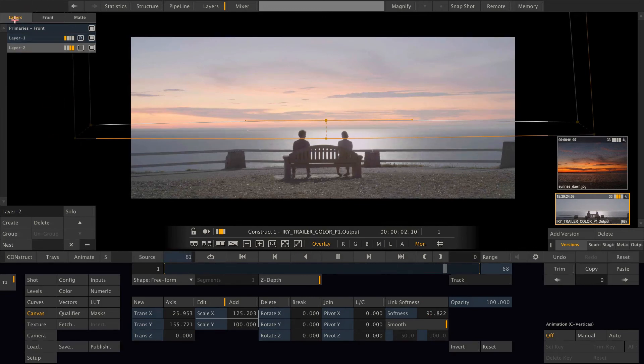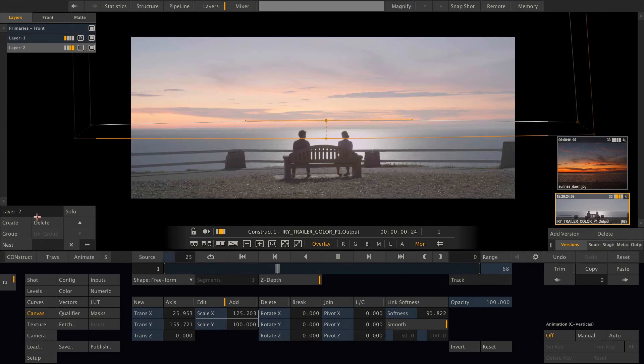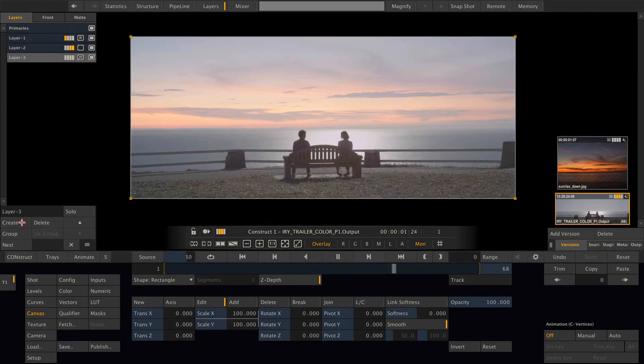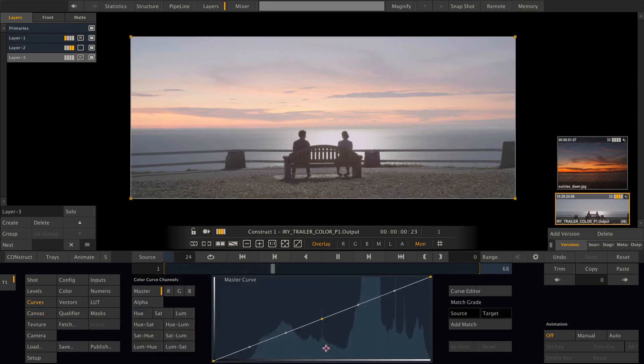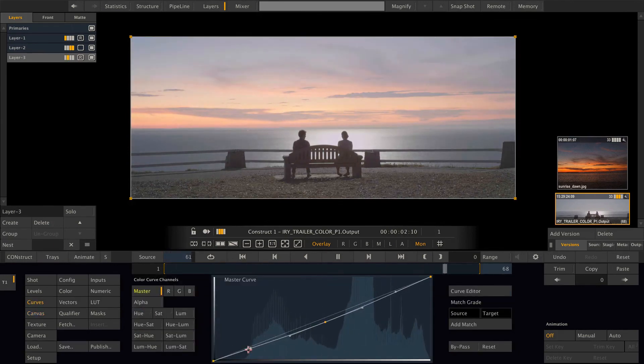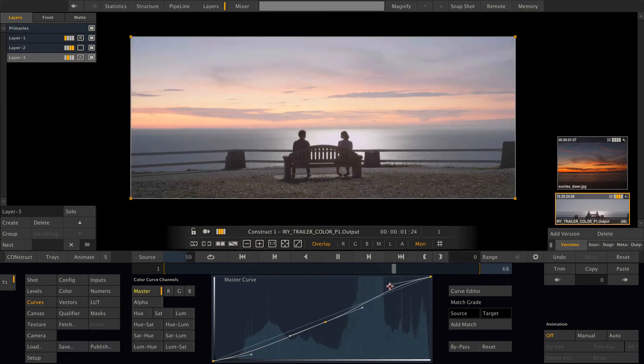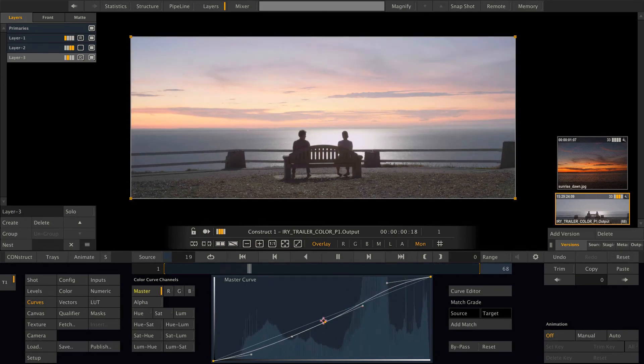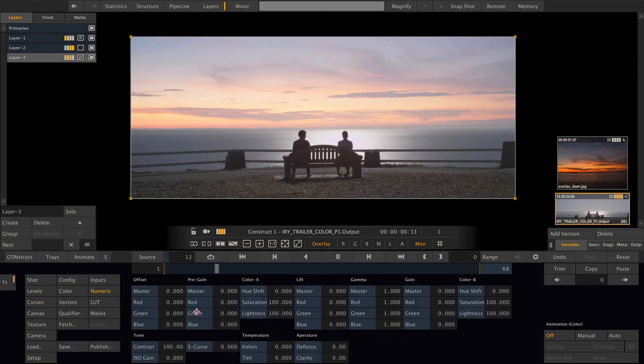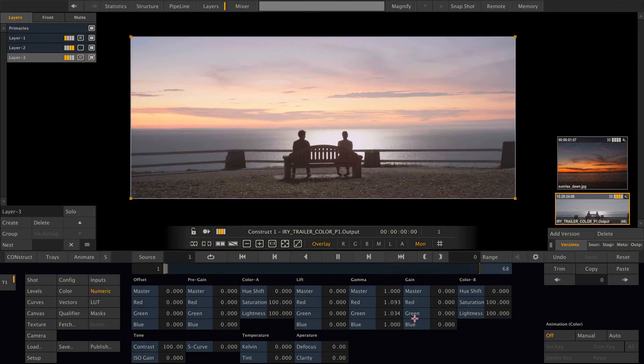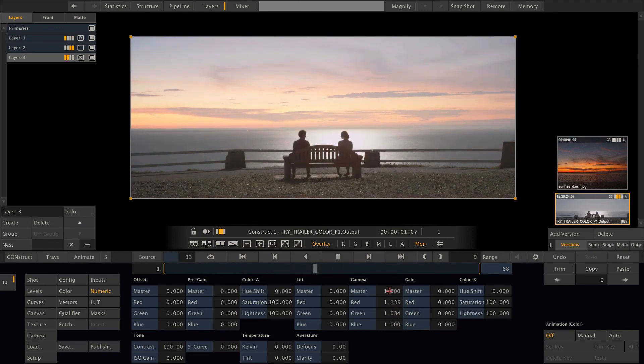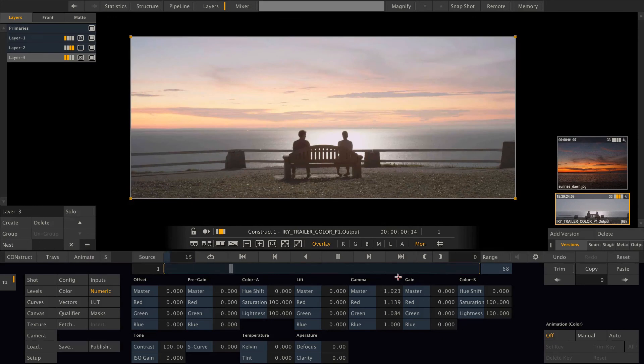Okay, this is our sky replacement. And from this point onwards, we can create other grading layers and do some grading to the complete image. Maybe make it a little bit warmer, something like this. So this already looks pretty nice.